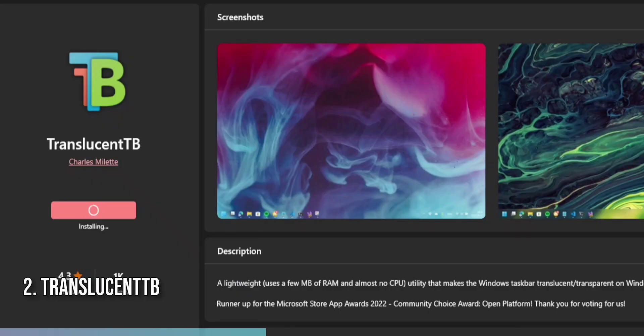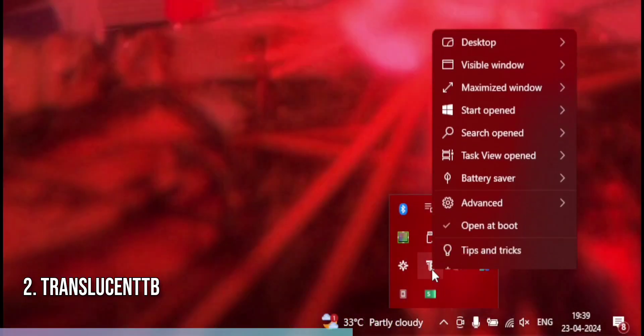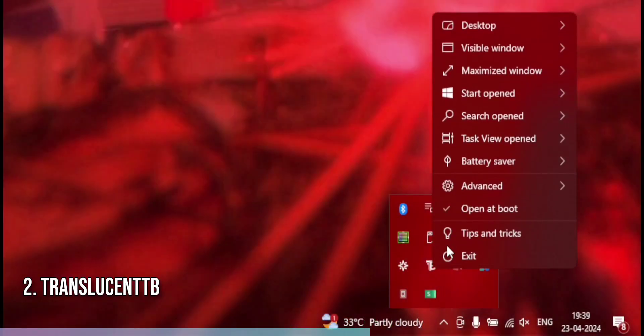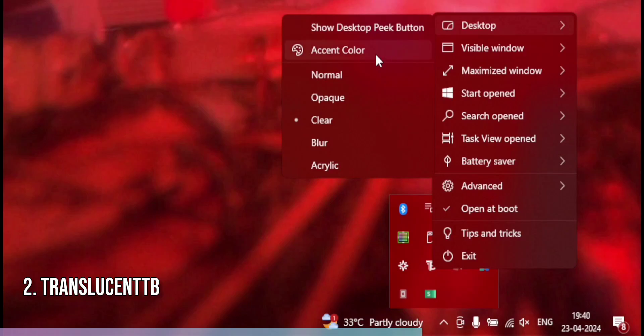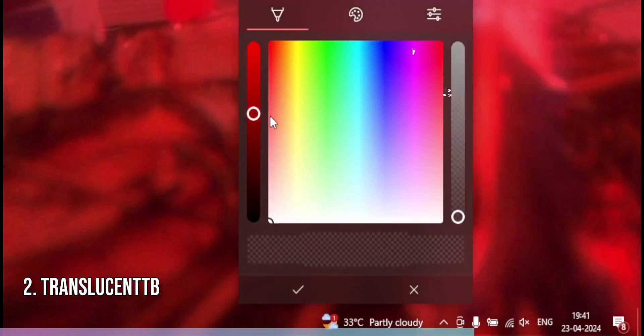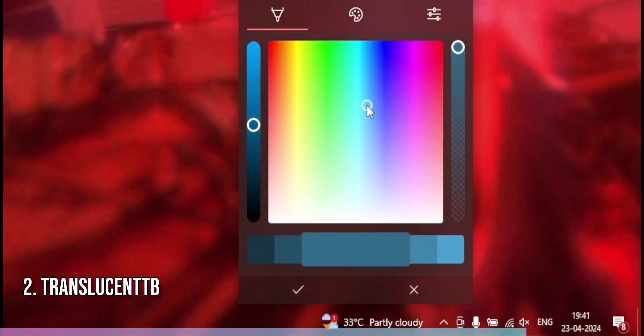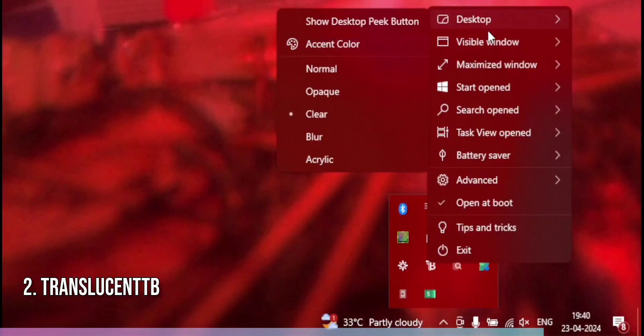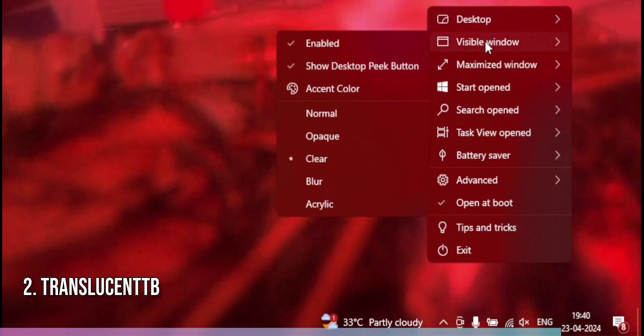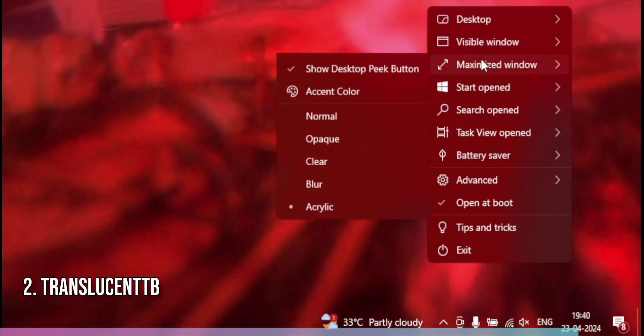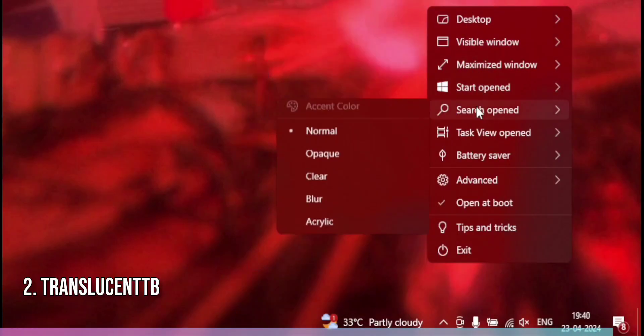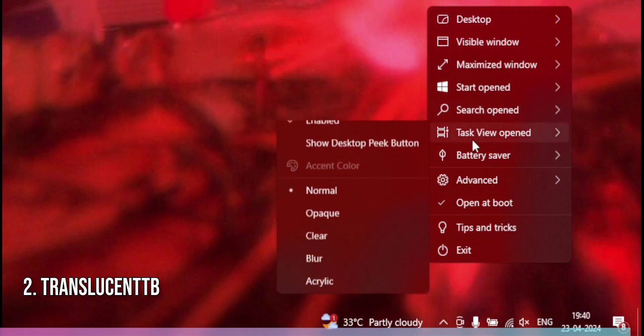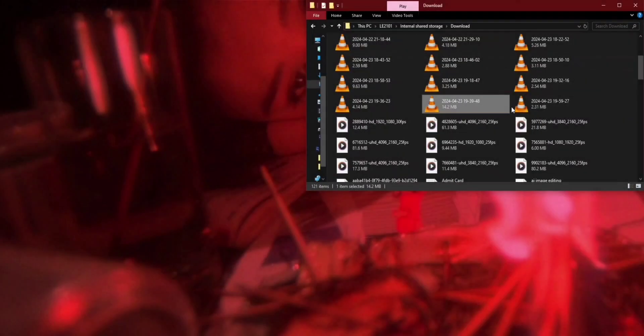After installing, the app automatically applies a translucent effect to your taskbar. For further customization, right-click on the Translucent TB icon in the system tray. Here, you can choose between clear, blurry, or opaque effects. You can also set the taskbar to change dynamically based on the Windows state. With Translucent TB, personalizing your Windows 11 experience has never been easier or more stylish.